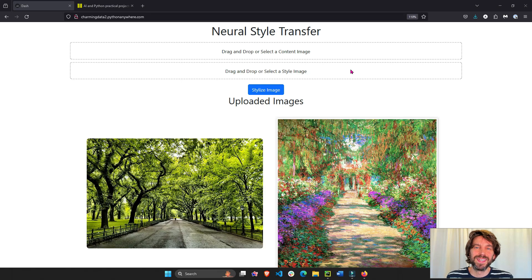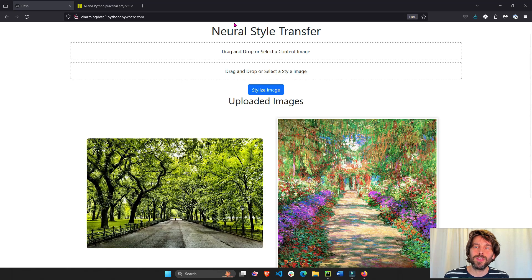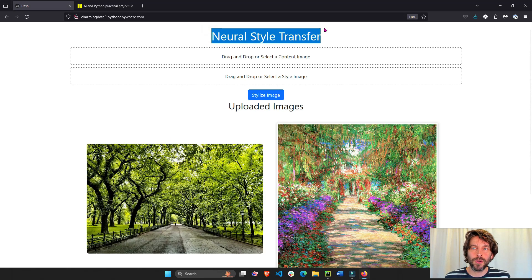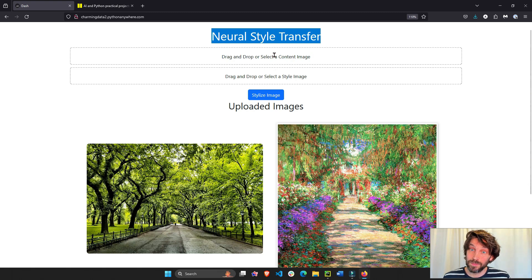Hey everyone, welcome. Today I'm going to show you how to build this neural style transfer app in Python.